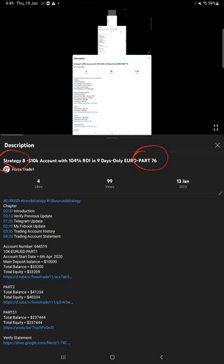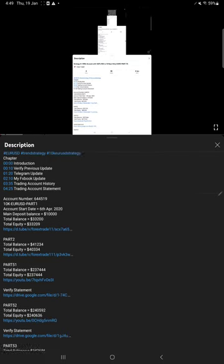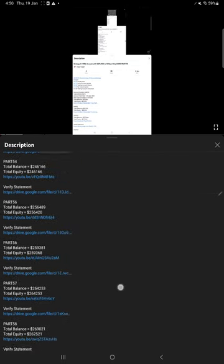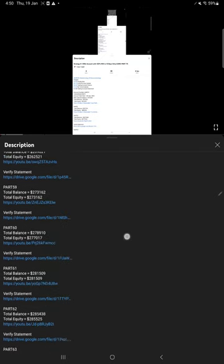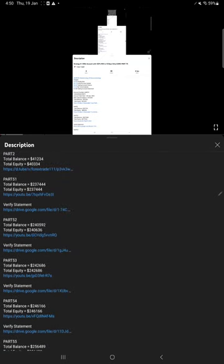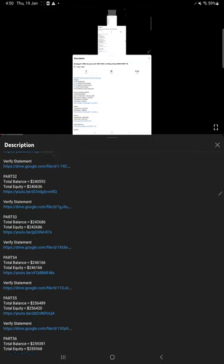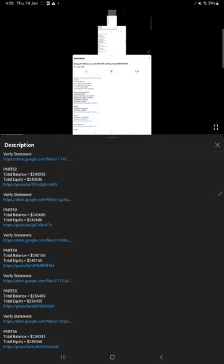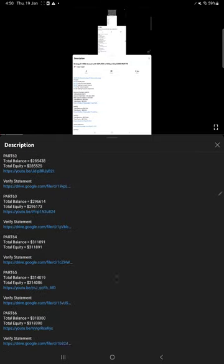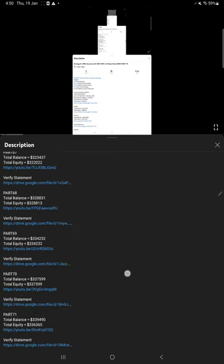This current video is going to be Part 77, update number 77. All the previous updates you can find in the video description. We've given the video links because we cannot include all the updates from 1 to 52, 53, and continuously to where we are now.